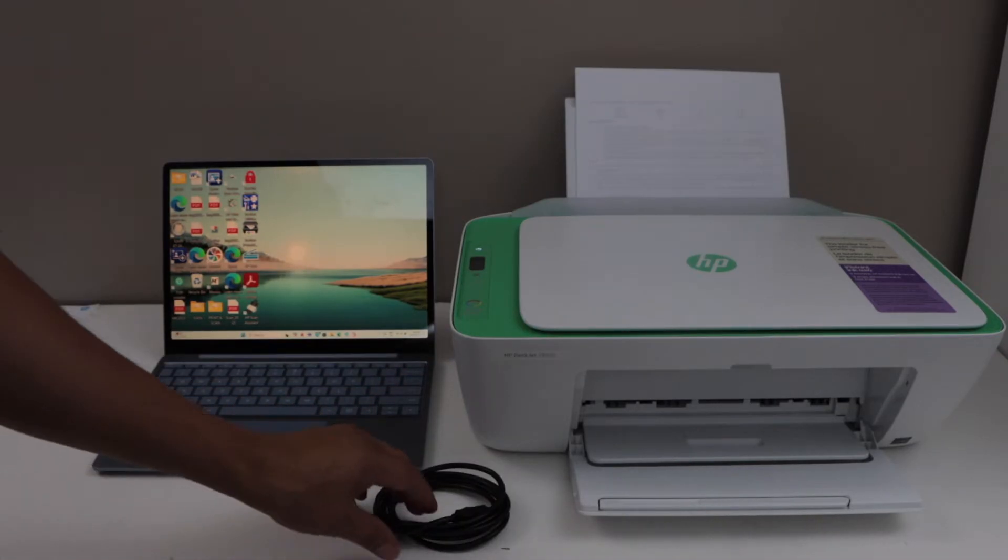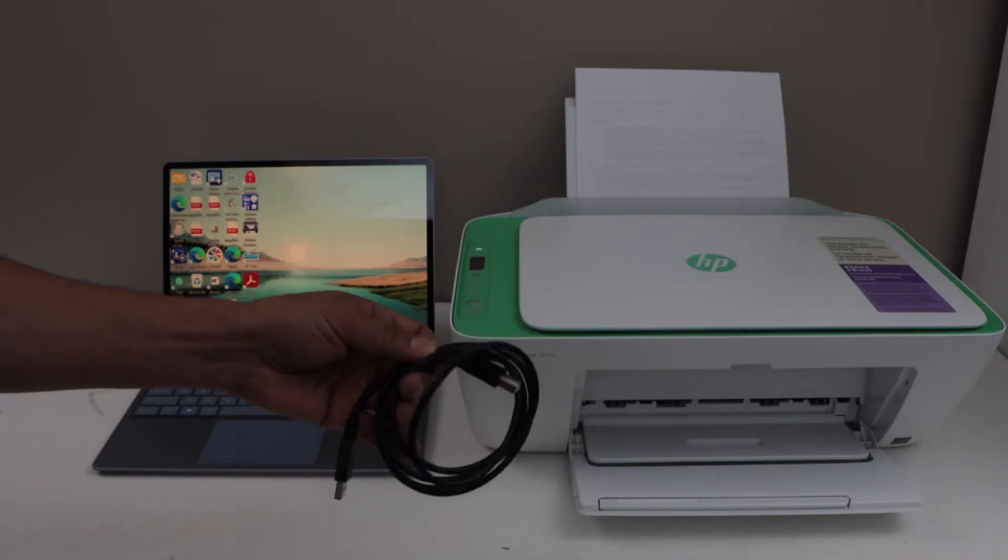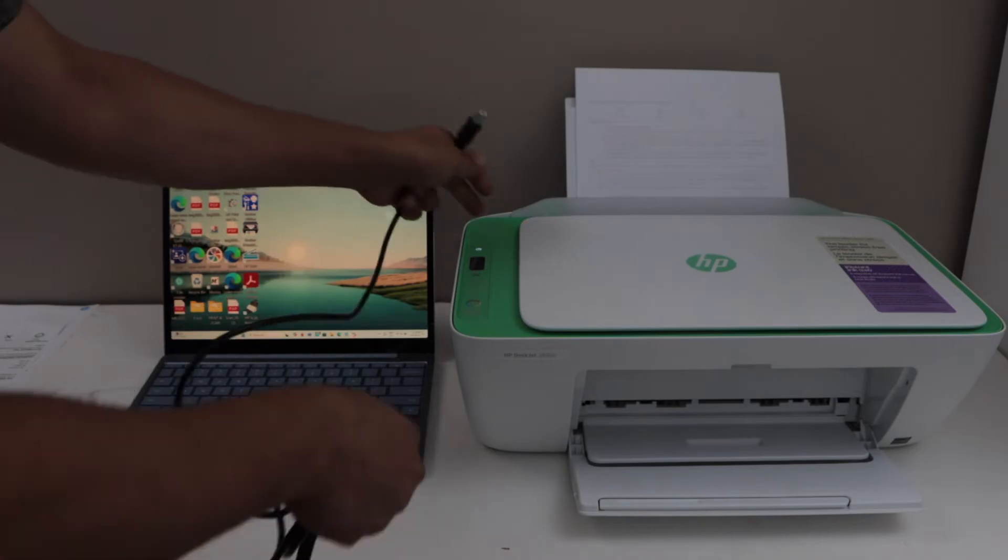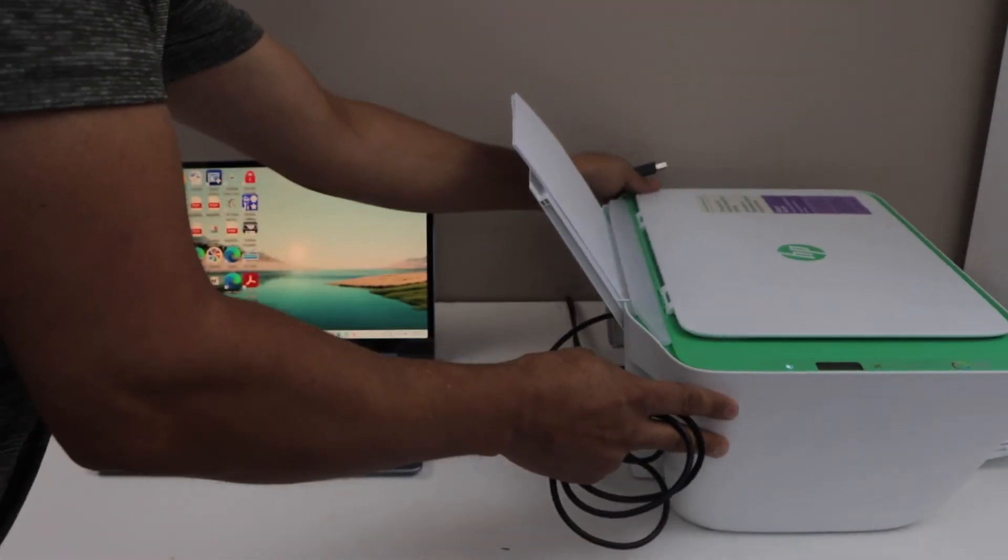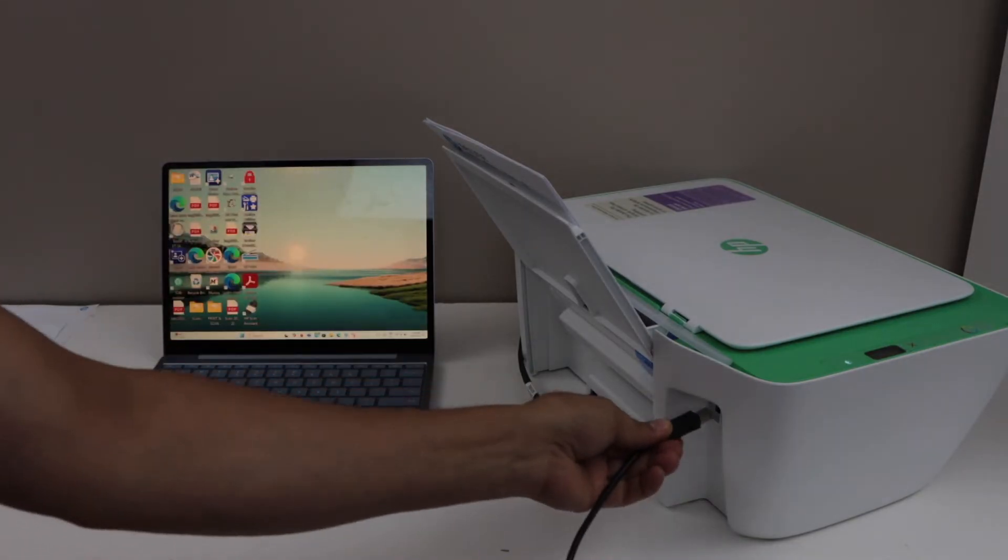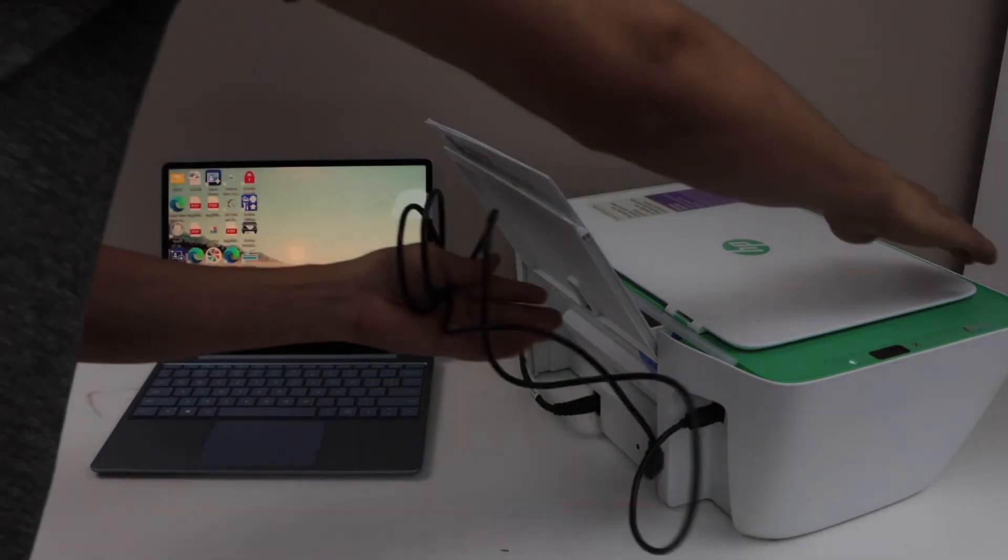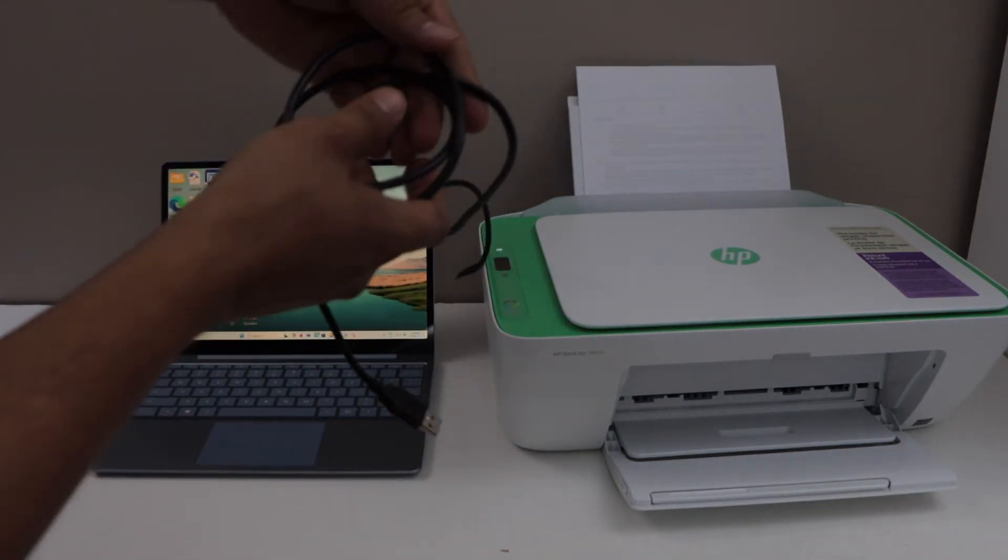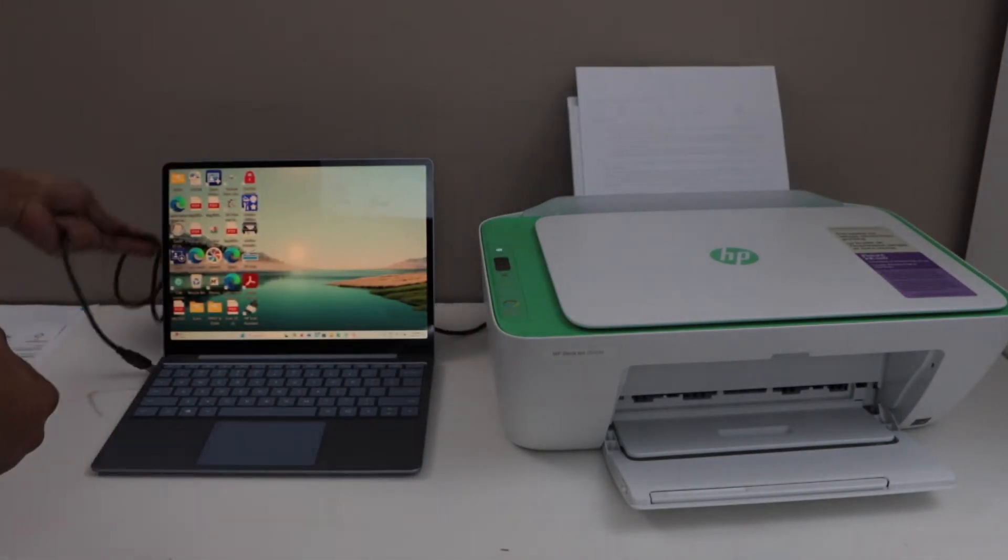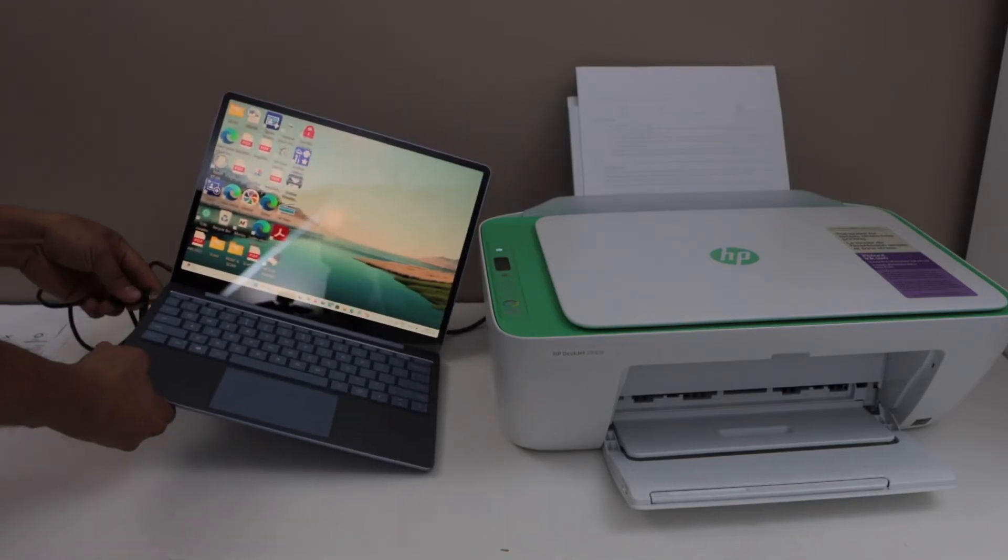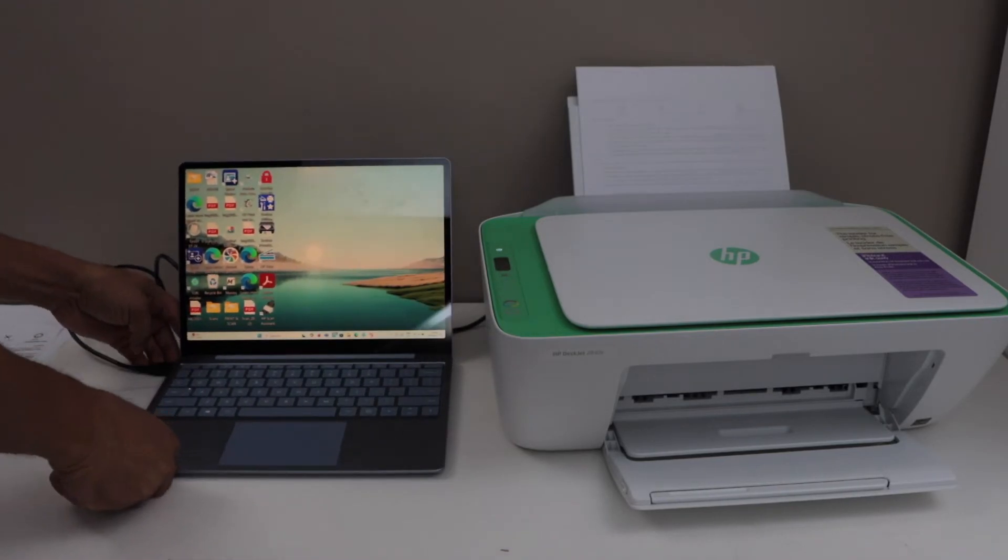To use the USB cable you have to buy it separately, it doesn't come with the printer. One end goes at the back of the printer, there is an option here to connect the USB cable. The other end goes to your laptop. In this method you don't need any wireless network, you just plug in and you can start printing and scanning.